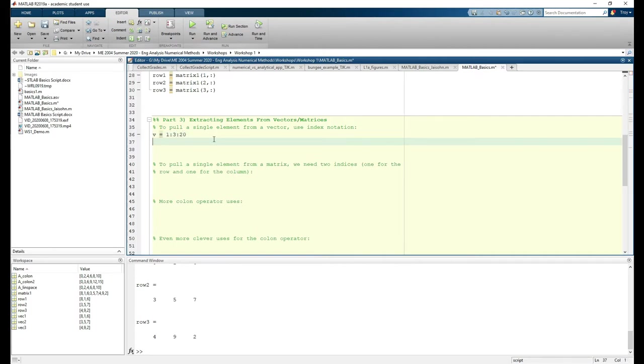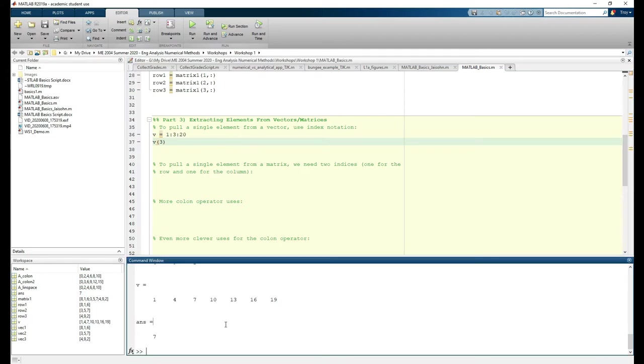If we want to pull the third element from v, we use index notation. Hopefully this is pretty straightforward.